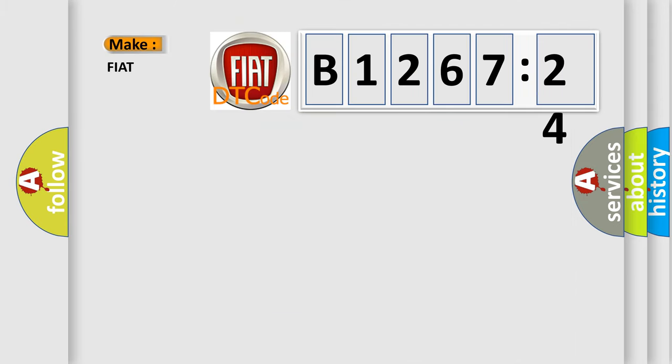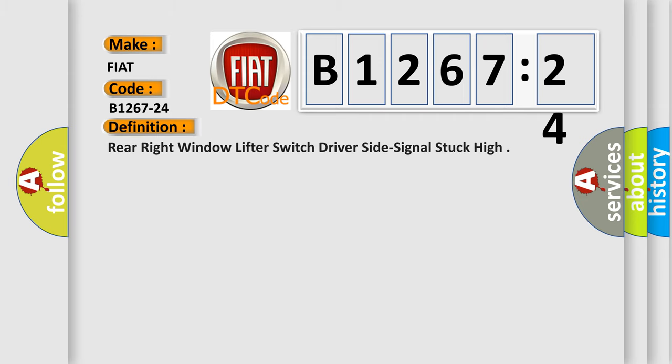So, what does the diagnostic trouble code B1267-24 interpret specifically for Fiat car manufacturers? The basic definition is rear right window lifter switch driver side signal stuck high.